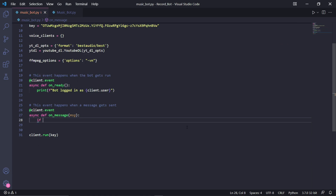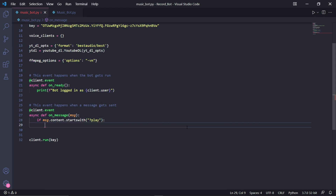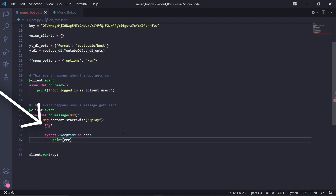In our on_message event, we can check if a user sends a message that starts with 'play' — this will be the command people use to play music. It's important that the user also enters a space followed by the URL of the video they want to play audio from. If they don't, we'll make our program take it into account by typing try, and then underneath except Exception as er.